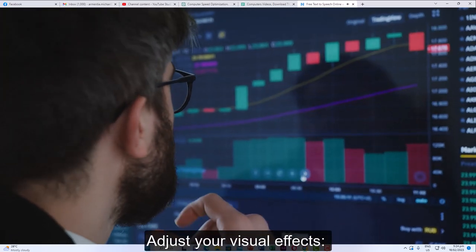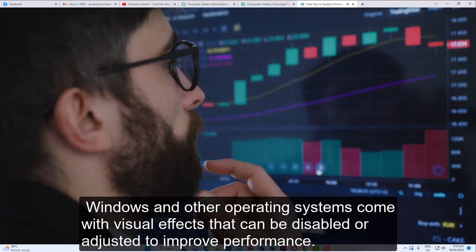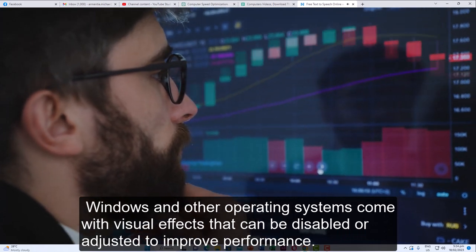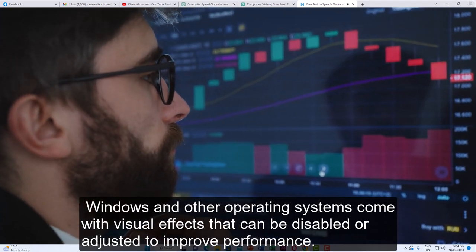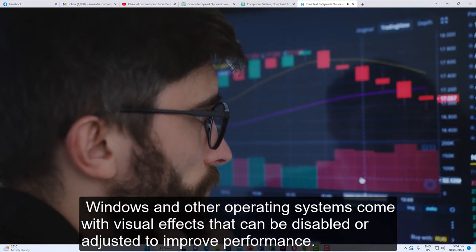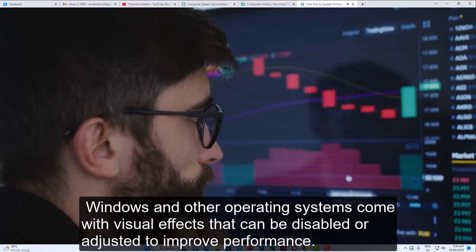Adjust your visual effects. Windows and other operating systems come with visual effects that can be disabled or adjusted to improve performance.